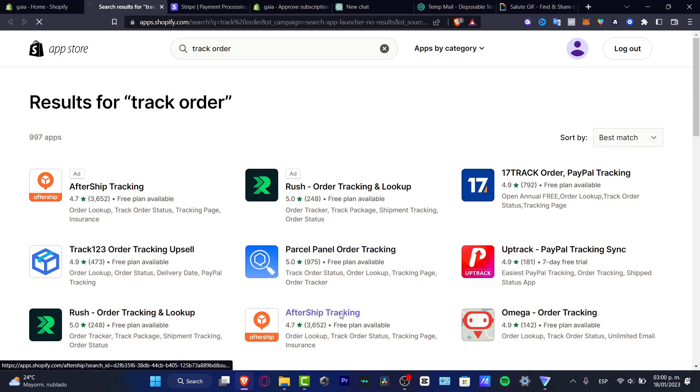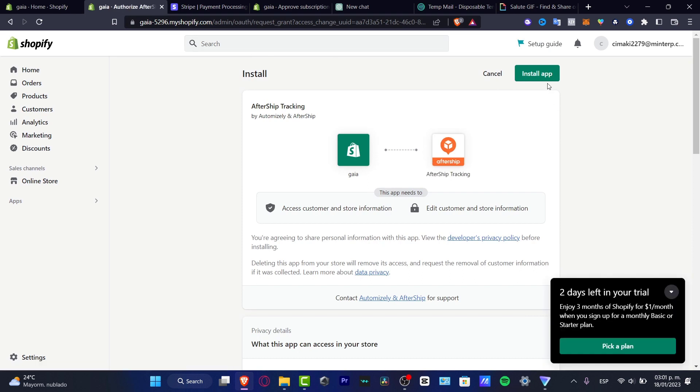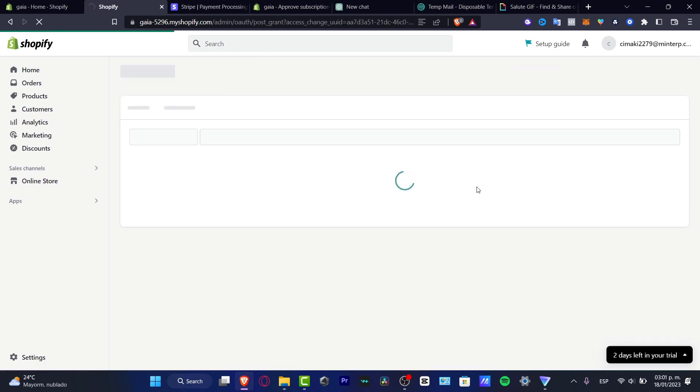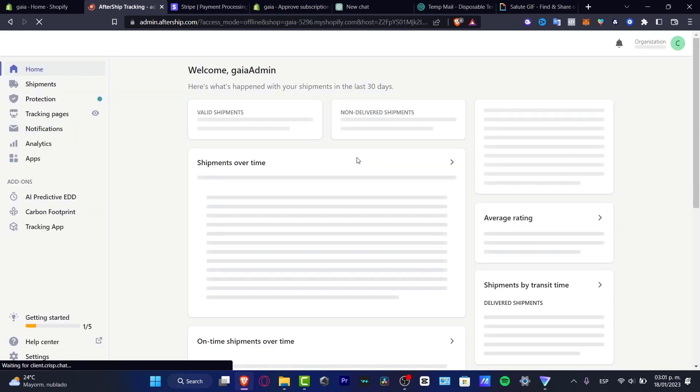Once you choose that option, click on it and add the application to your store. The second option is if you don't want to pay — this app has a seven-day free trial, but after that you need to pay a small amount depending on the plan you have available in your store.